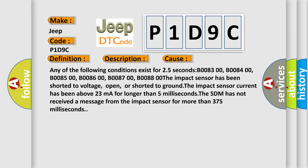The impact sensor has been shorted to voltage, open, or shorted to ground. The impact sensor current has been above 23 mA for longer than 5 milliseconds. The SDM has not received a message from the impact sensor for more than 375 milliseconds.